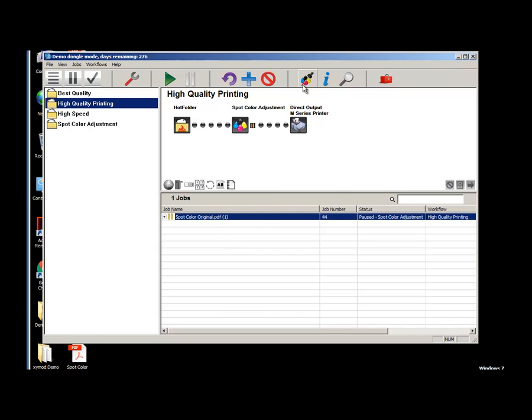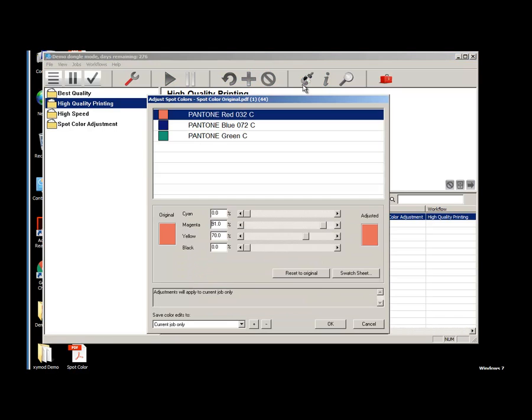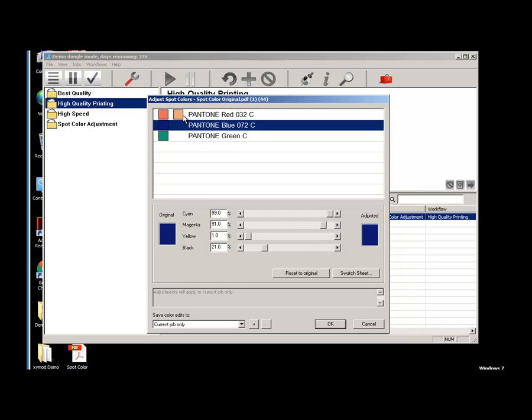Clicking the Spot Color Adjust button takes us to the Spot Color Adjust window. Let's drastically change all three colors, typing in the values for each spot color. As I go through and make changes to each spot color listed, a second swatch color with the adjustment appears next to the original.